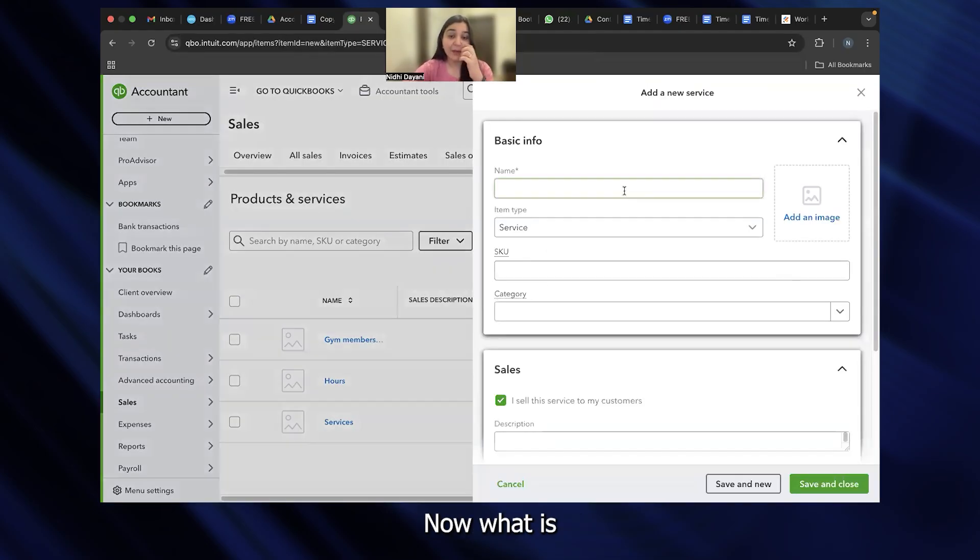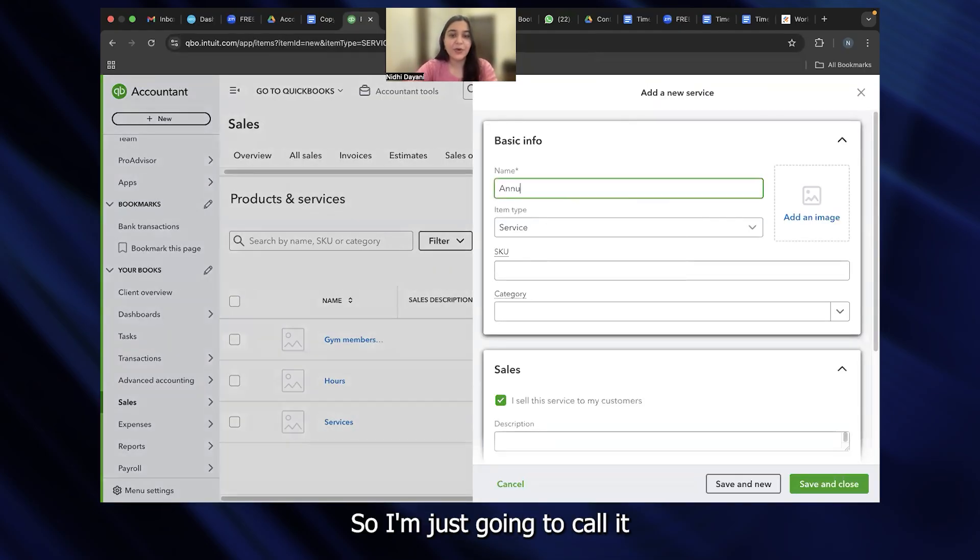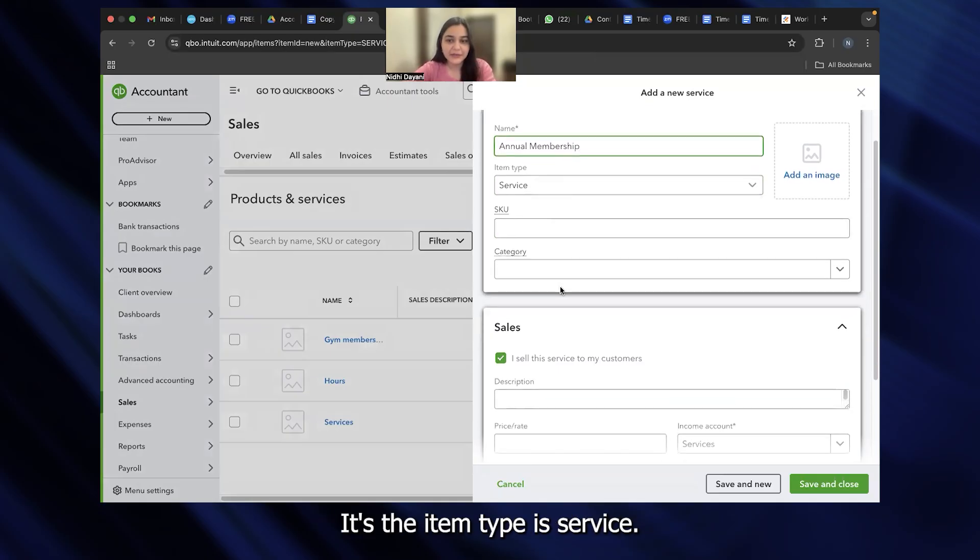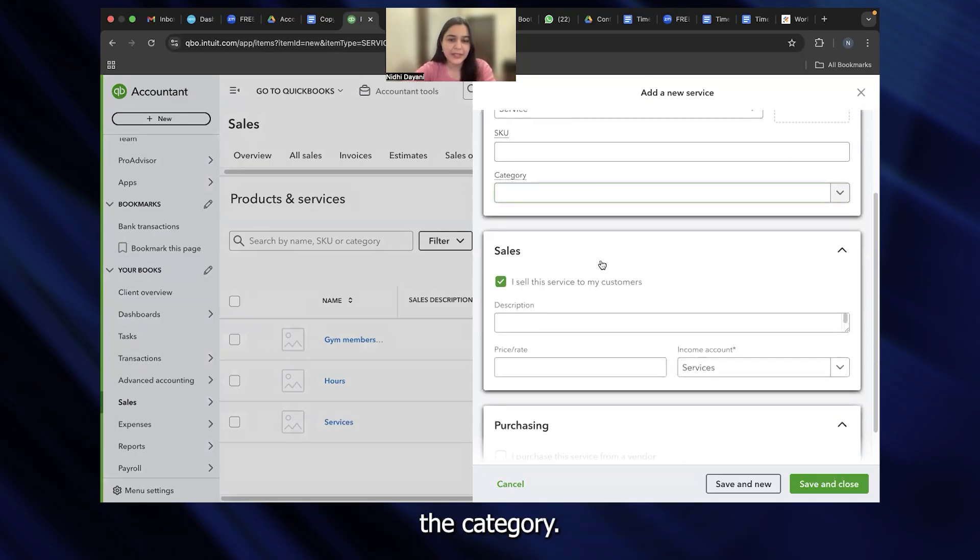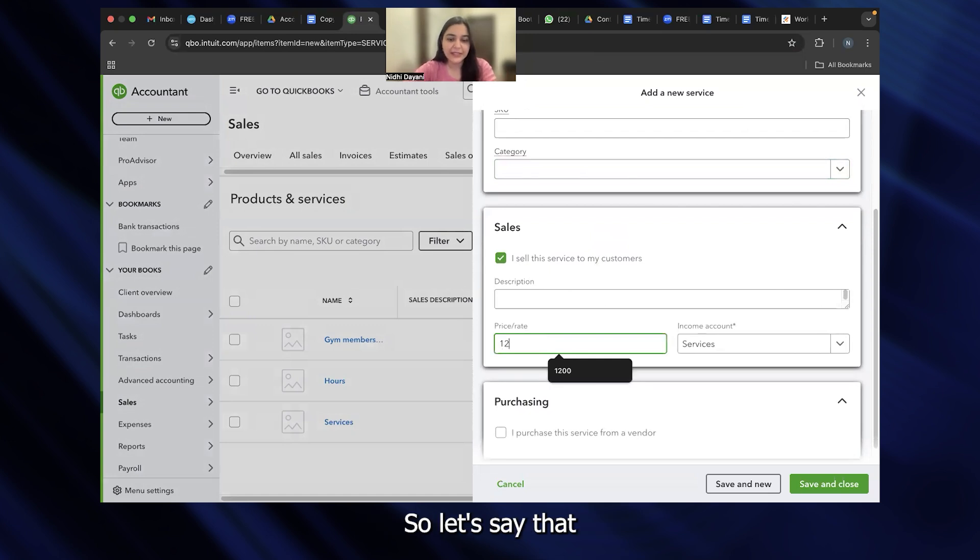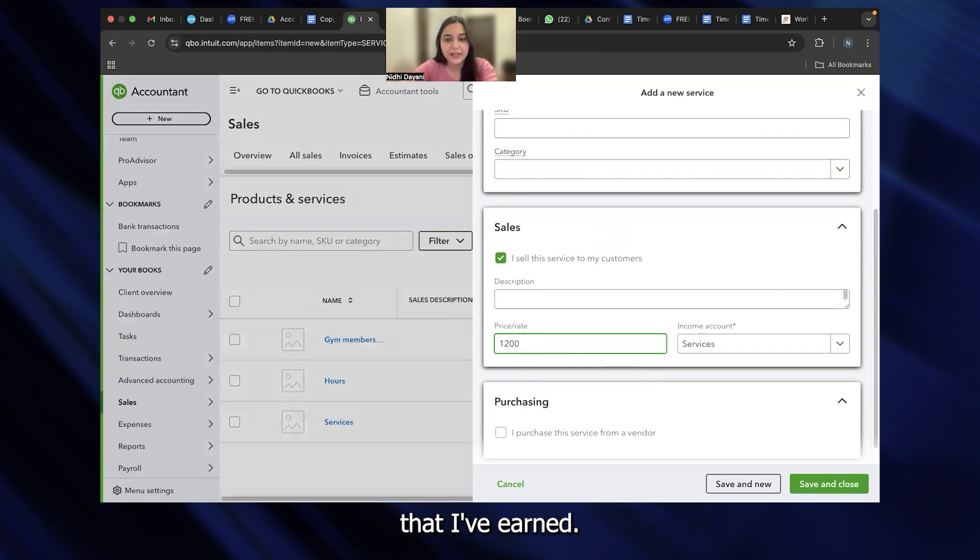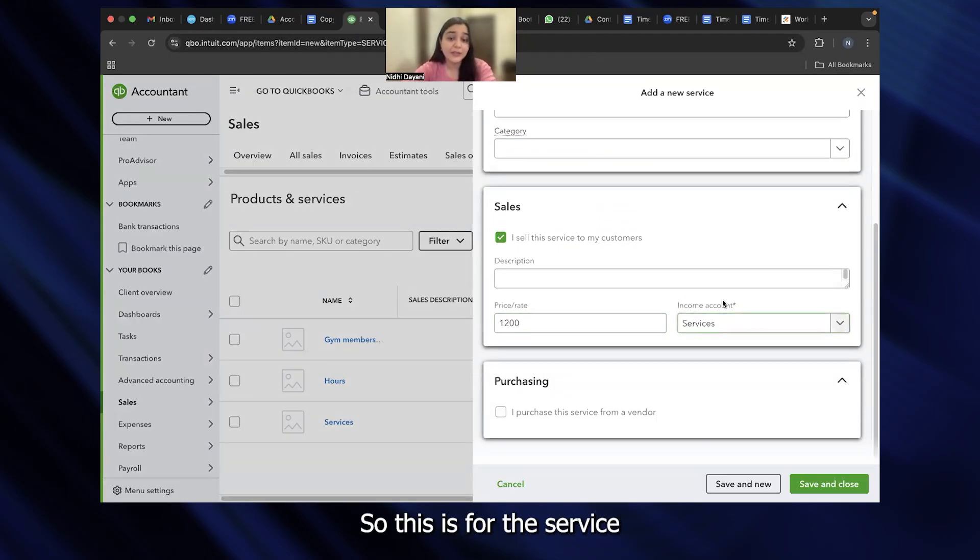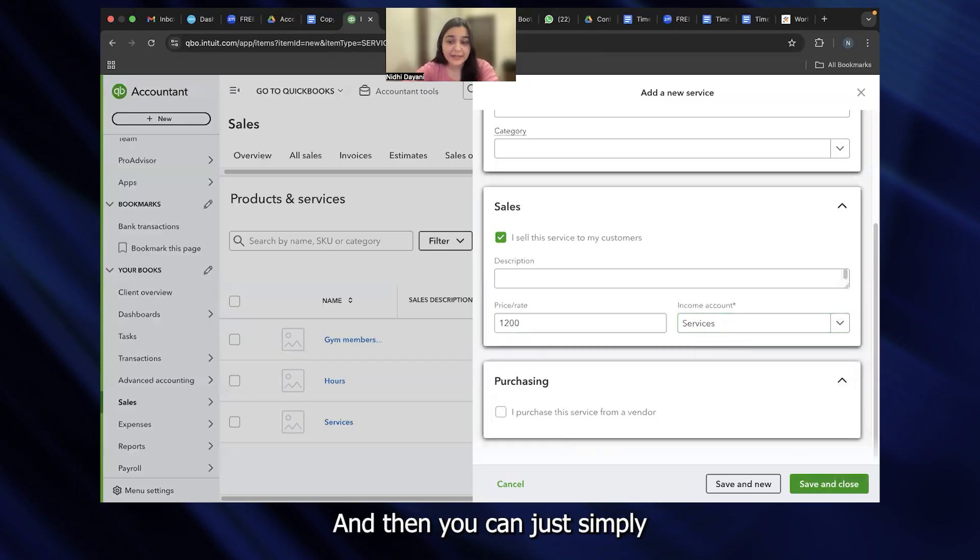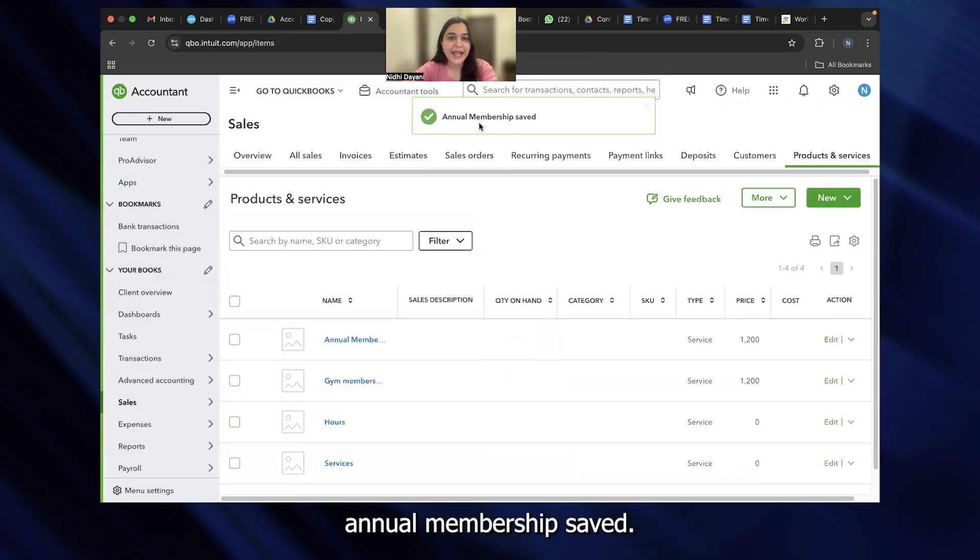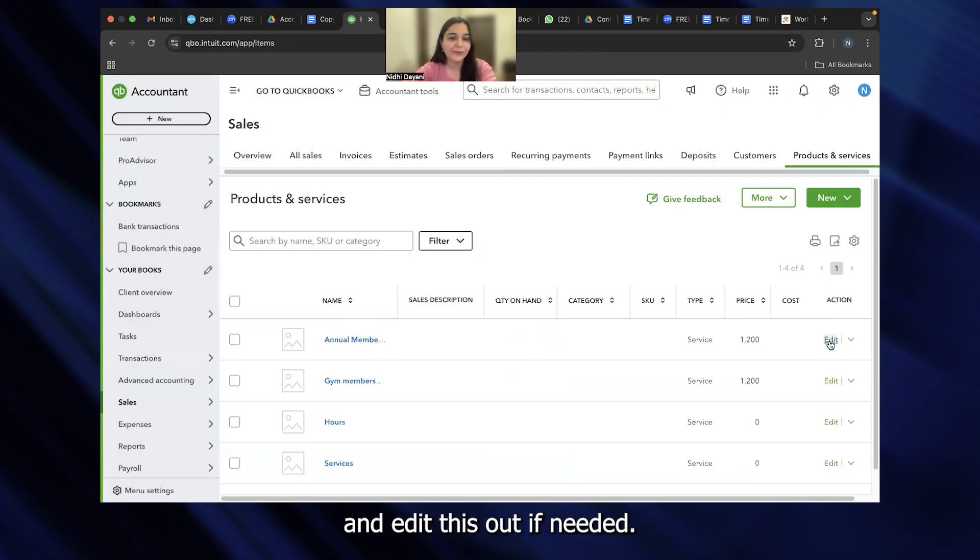What is the basic information? I'm just going to call it an annual membership. It's the item type of service. We don't need to put the category. Price, let's say I'm going to charge $1,200 for the year, so it's going to break up into $100 per month that I've earned. You need to make sure that you're mentioning the income account as well. Then you can simply save and close the data. You can see annual membership saved. This is my entry reflecting right here.